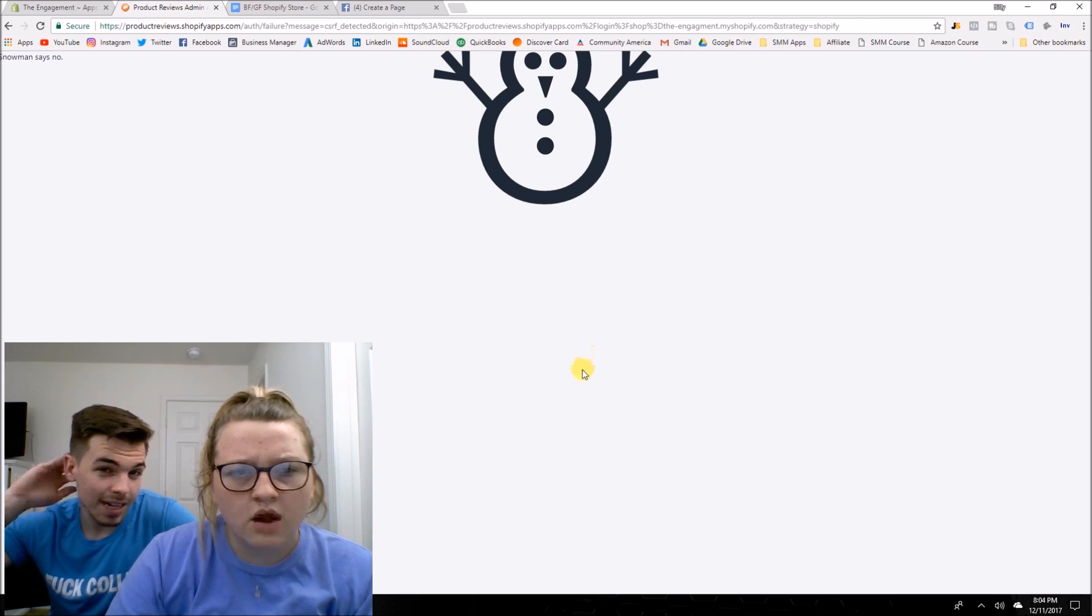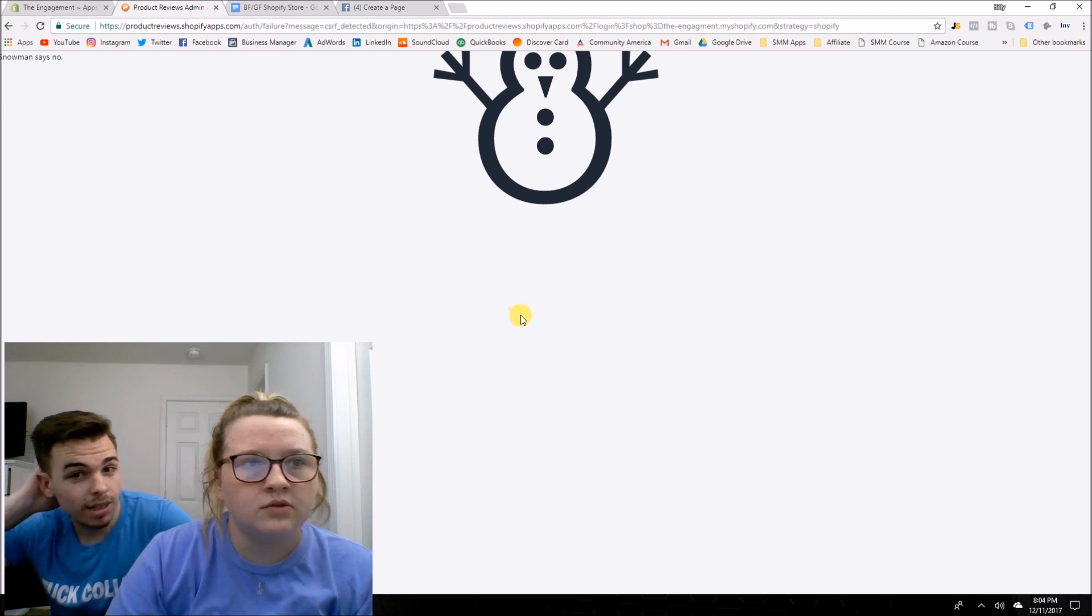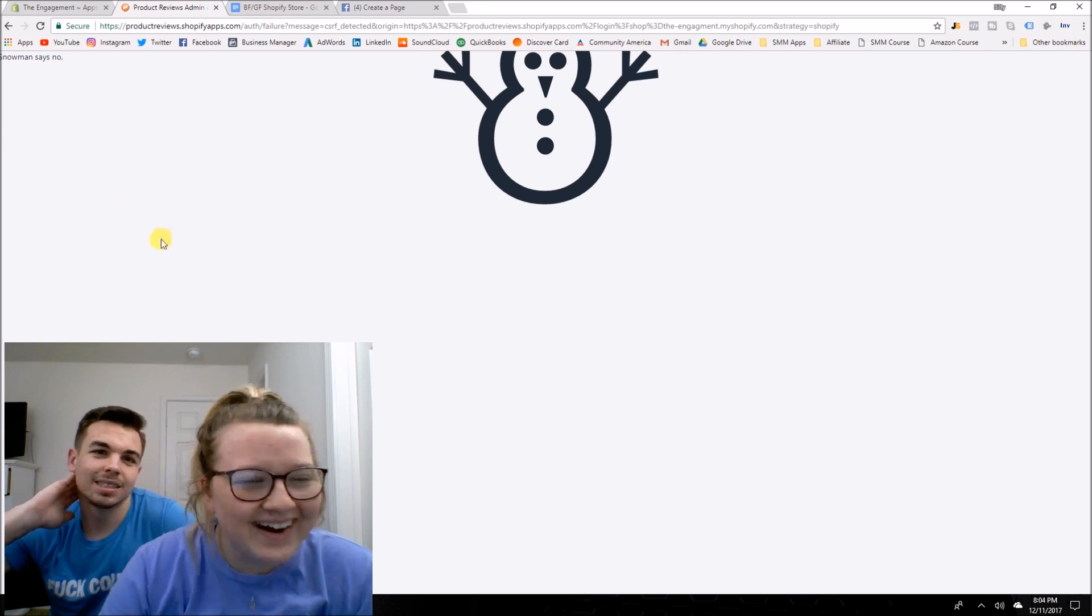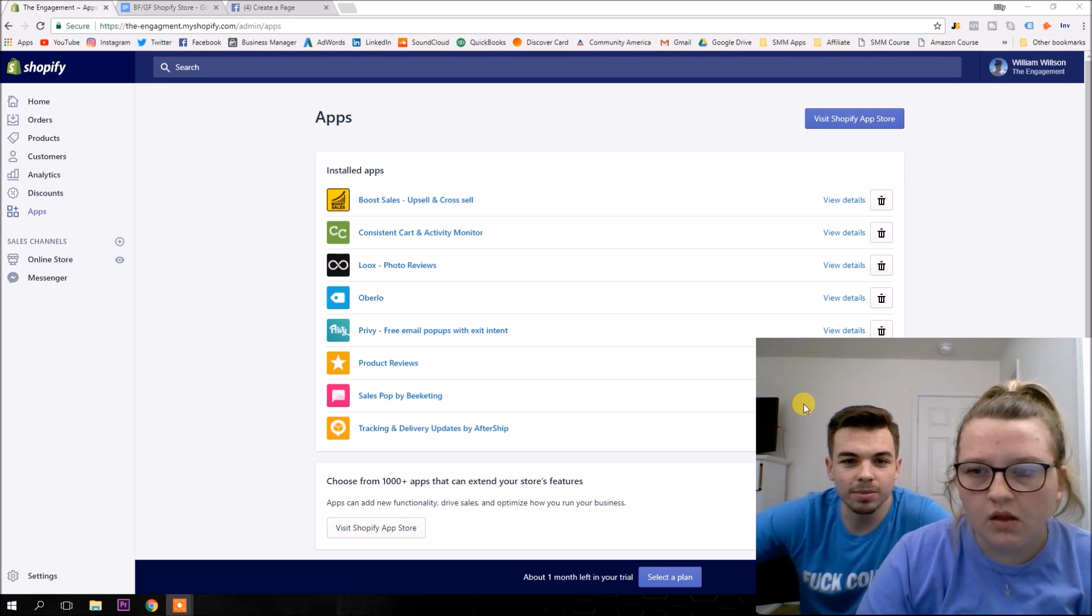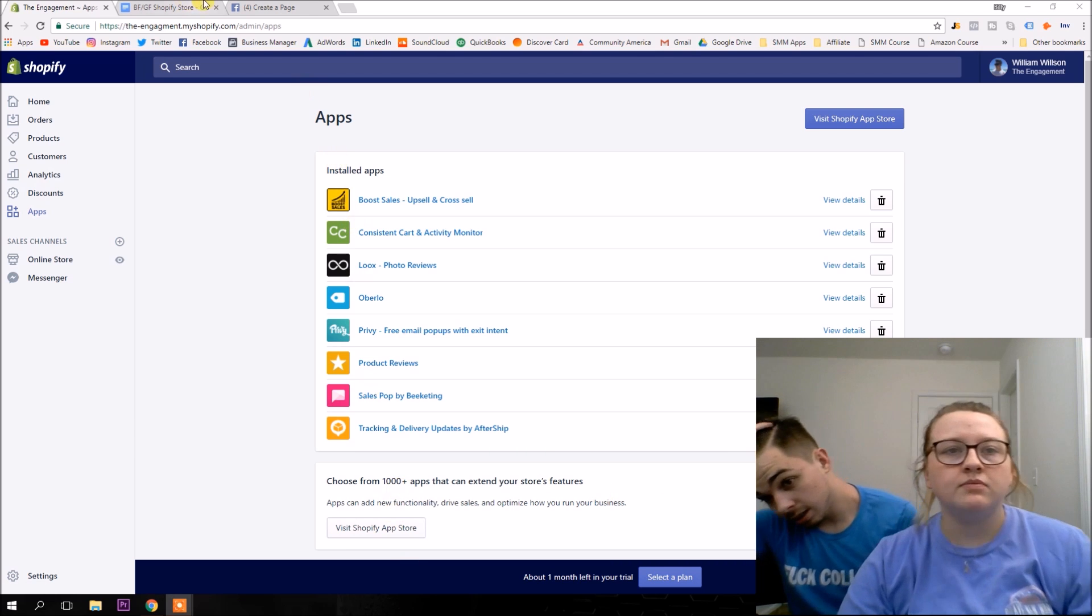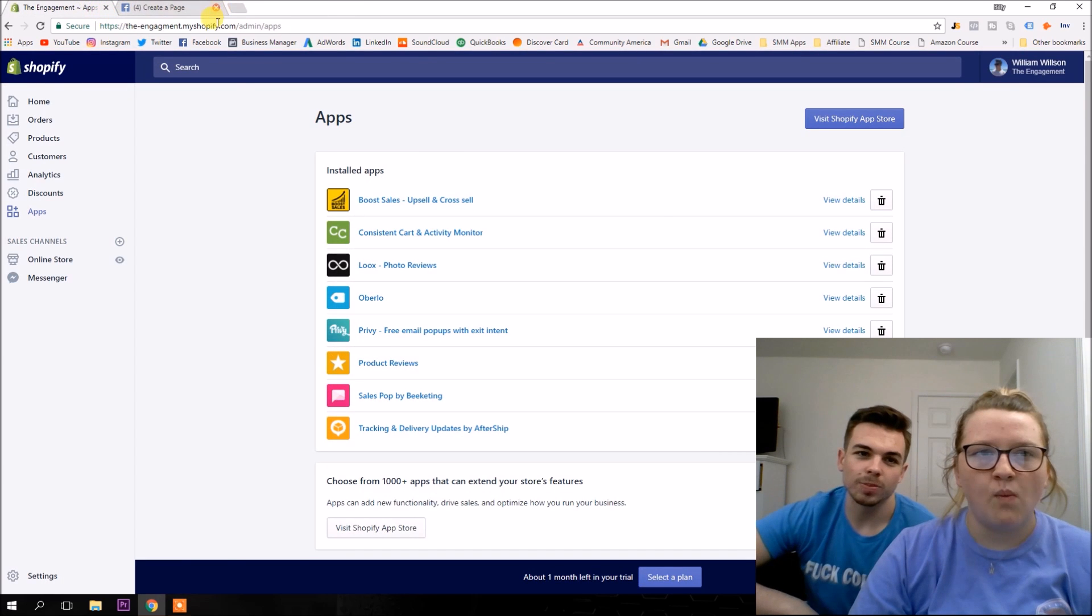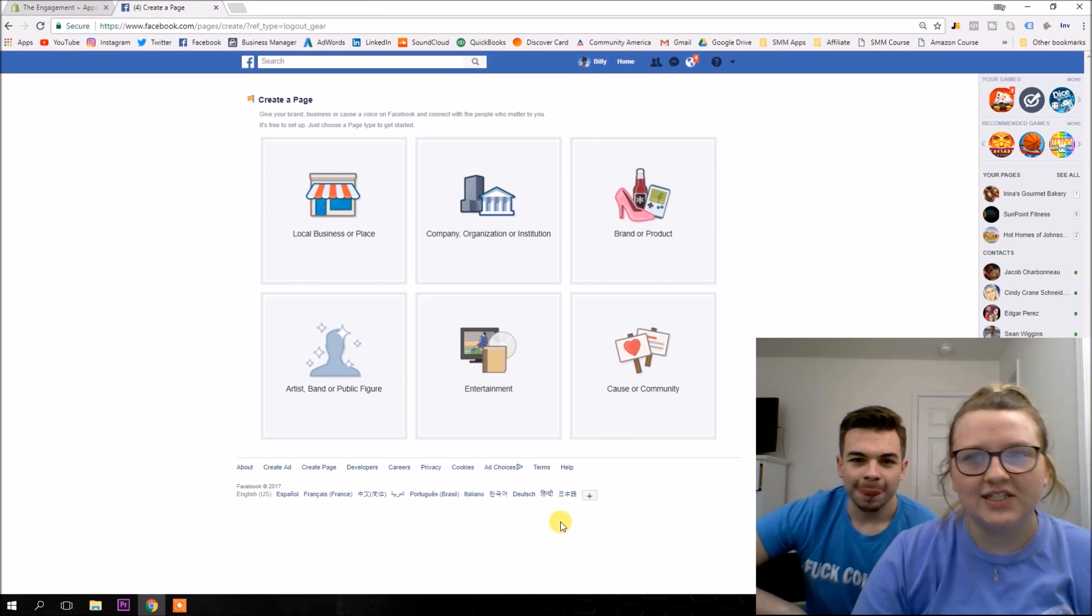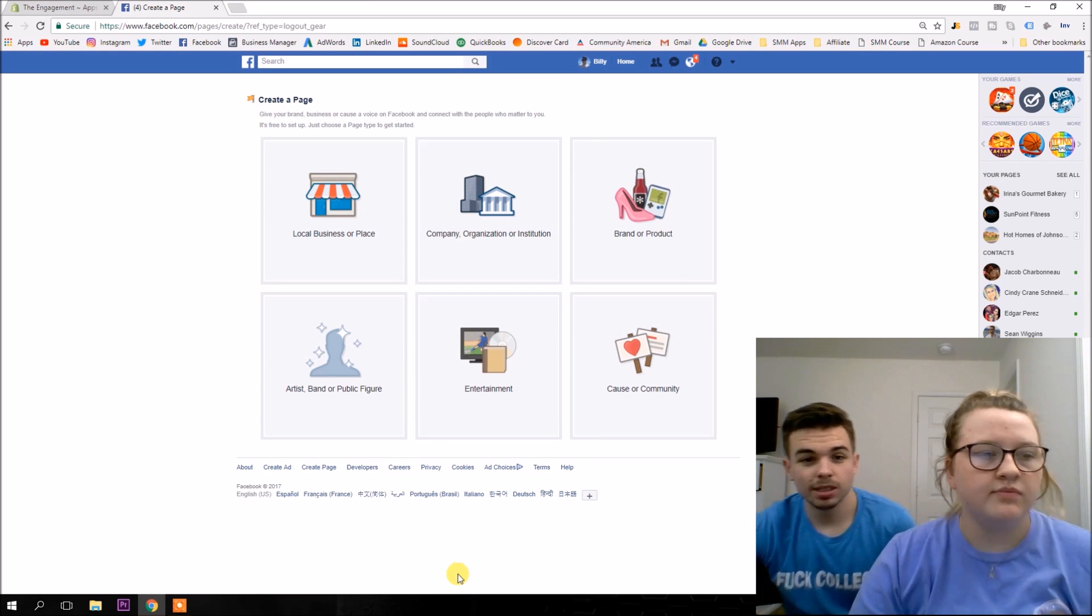Basically what I wanted to do is, this is one thing we might do today or we might do this another day. I'll probably leave this out of the video actually, cause it'll be boring. Basically we're going to copy and paste the product reviews from Alibaba into our store. So we'll probably add those product reviews in our store later, but let's go create our Facebook page.